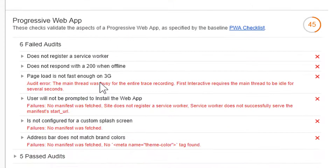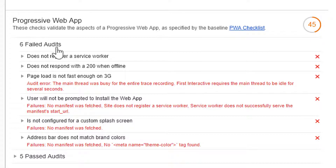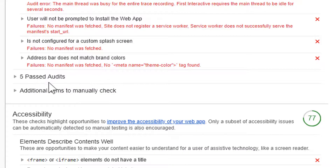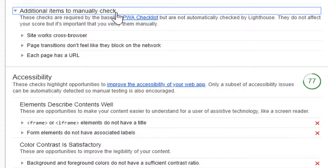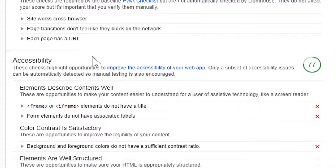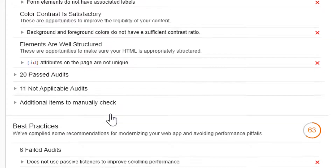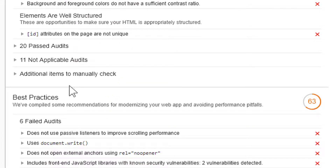On the Progressive Web App section, it scored 45 out of 100 with 6 failed audits. The page is not fast enough for 3G. Five items passed, and there are some items to manually cross-check. The accessibility feature scored a relatively good 77. On best practices, the score is 63.